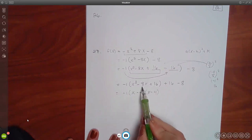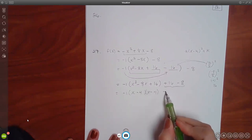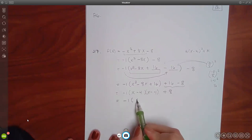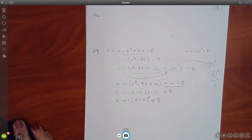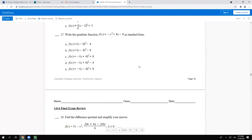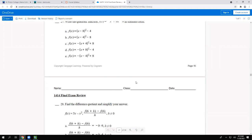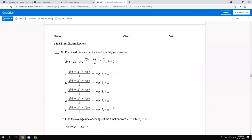Distribute the negative one to the negative 16 to kick it outside as positive 16. Inside, factor as (x minus 4) squared. Outside, combine the constants: 16 and negative 8 give positive 8. Written in standard form: negative one times (x minus 4) squared plus 8. That matches choice E.